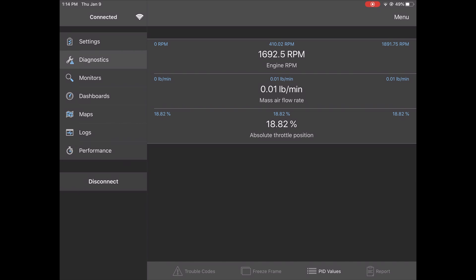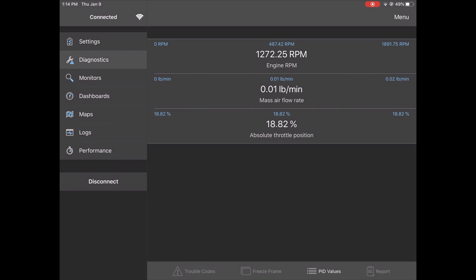One of the many features of the OBD-Link is the ability to look at the PID values, also known as measured values or the live data. Selected here are the engine RPM, the mass airflow rate, and the absolute throttle position.